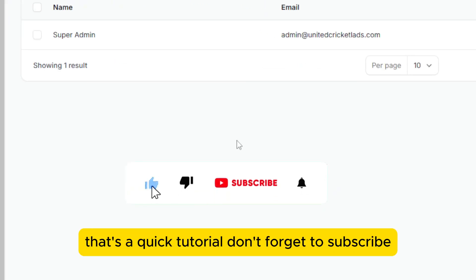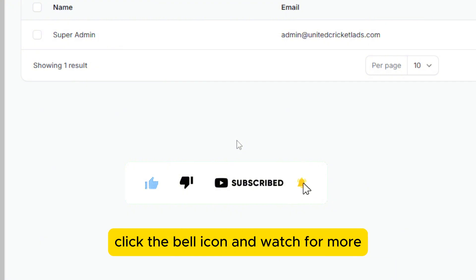That's a quick tutorial. Don't forget to subscribe, click the bell icon and watch for more.